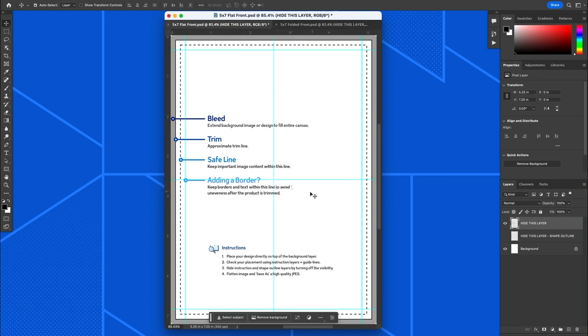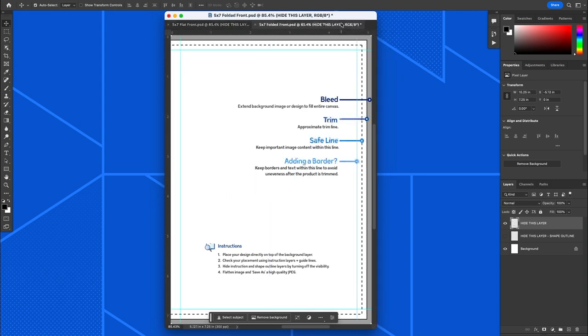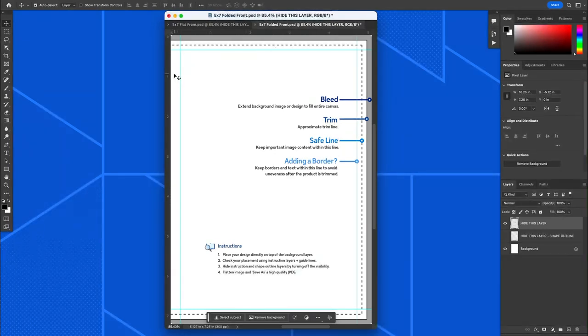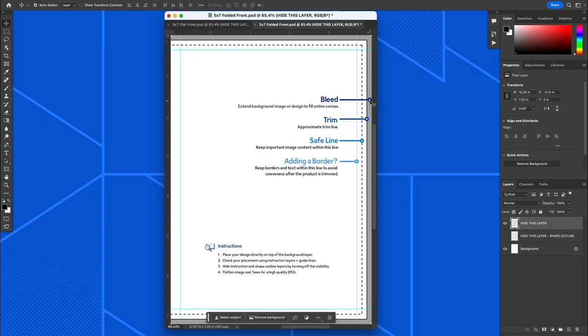Now that's for flat cards. For folded cards, I have one of these brought up because it changes a little bit. Since it's folded, there is no trim on the left side for a front file. Nothing gets trimmed off of that because that's the fold of the card. So you'll notice that the trim section and the bleed section on a folded card is only on three sides: the top, the right, and the bottom for a front. For the back, it's the top, the bottom, and the left.